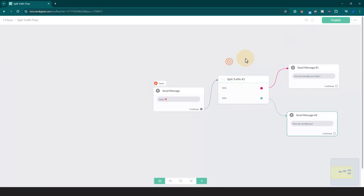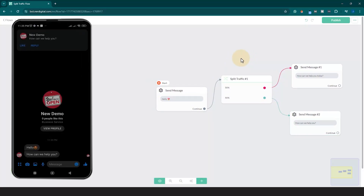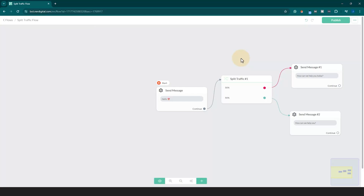Let's test it. There you have it. You just learned how to use the split traffic tool in Nerdigital chatbot marketing.